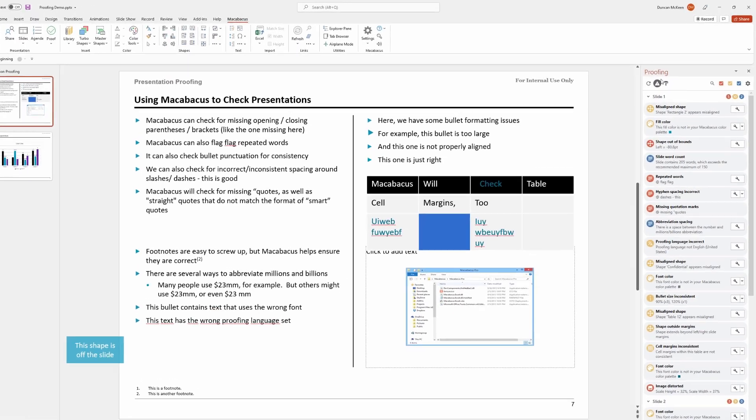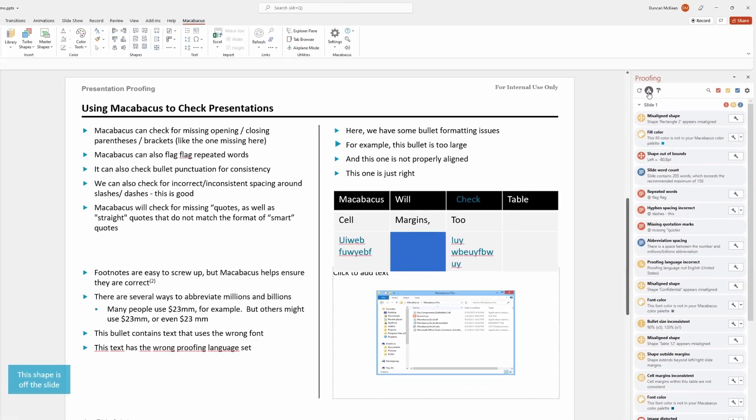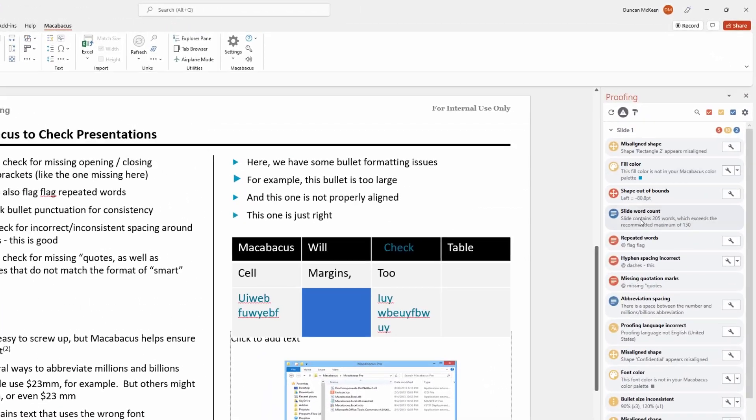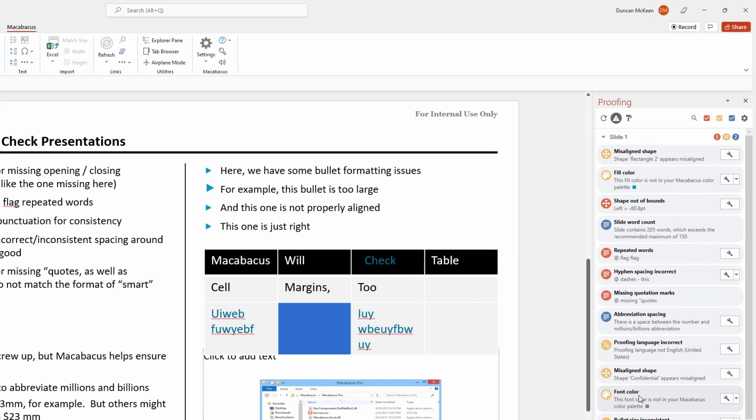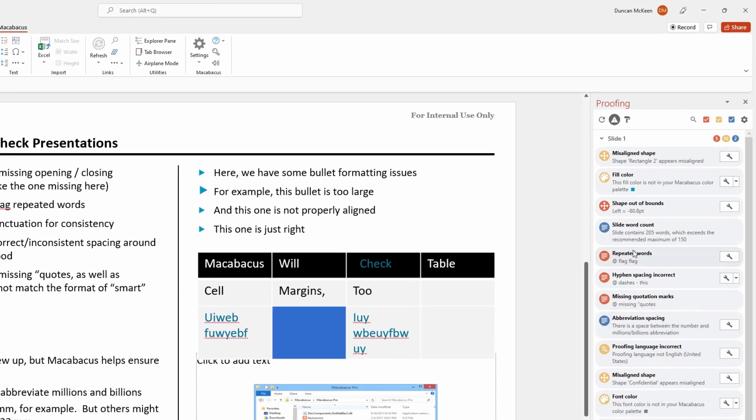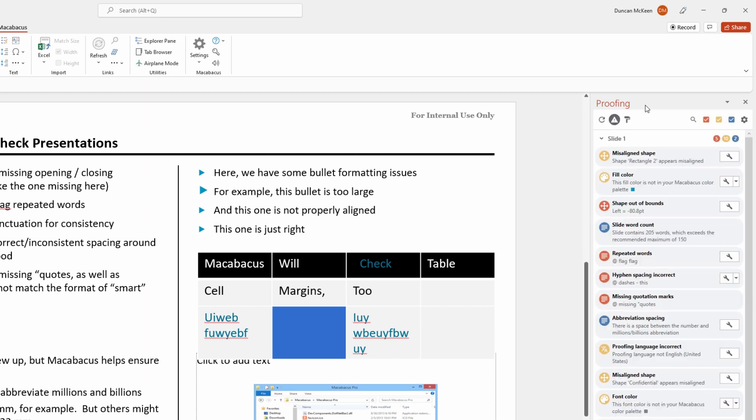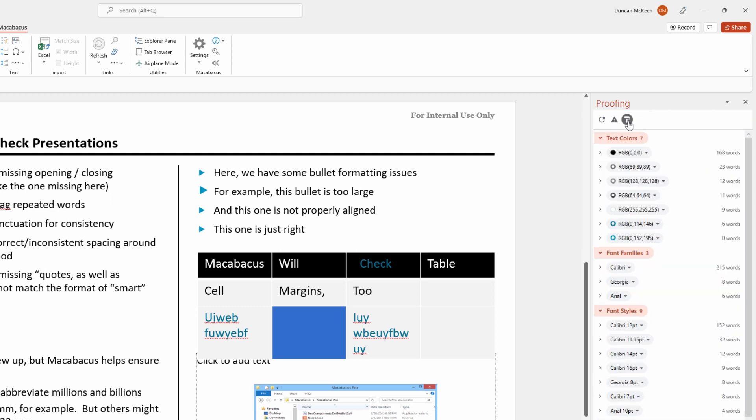So far we've gone through and taken a look at this view where all of the issues are listed and color-coded for us, and we've also taken a look at the settings to understand how we can control the categorization and the individual settings. What we want to do now is look at this ability to reformat. Let's hop in and take a look.